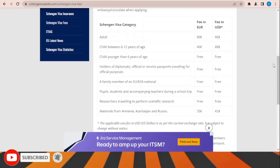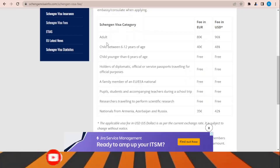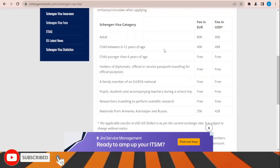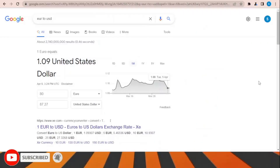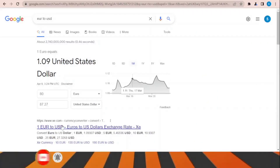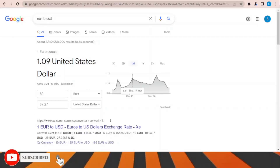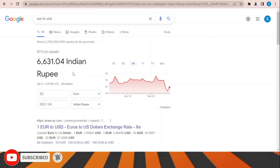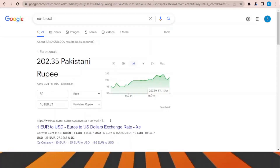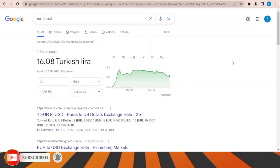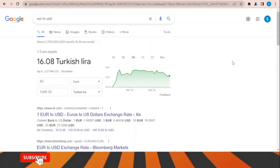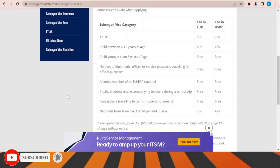Regarding the Schengen visa fees, the fee is 80 euros for adults and 40 euros for children between 6 and 12 years of age. You can convert this to your local currency — for example it equals about 87 US dollars currently. The fixed amount is 80 euros and it changes depending on your country's exchange rate.